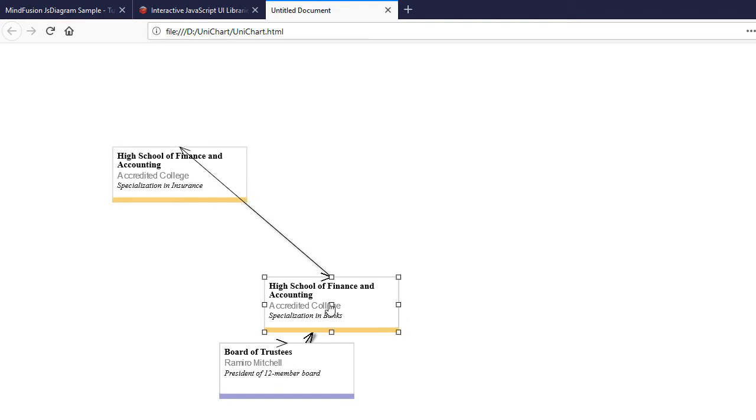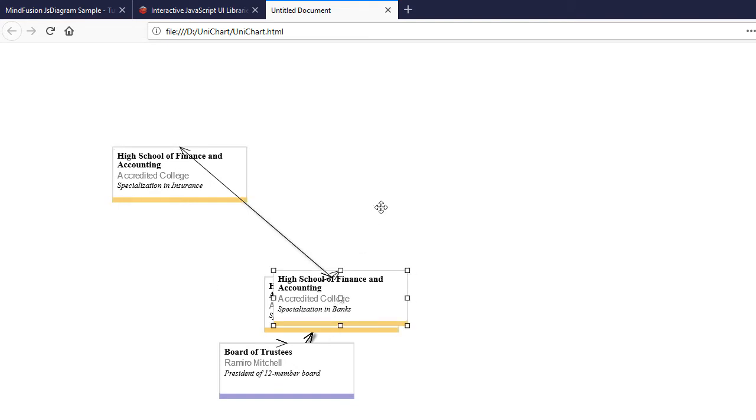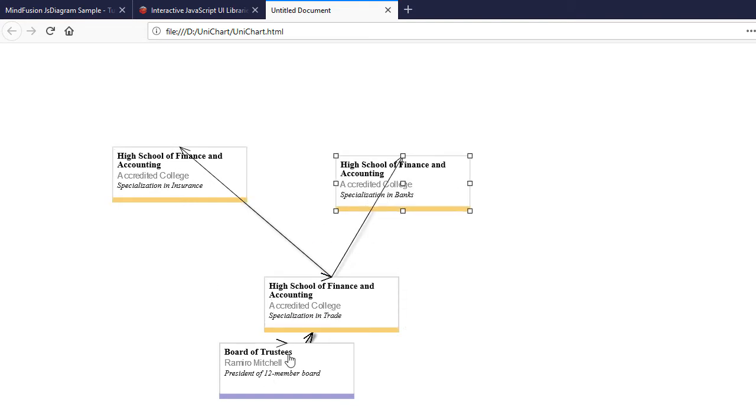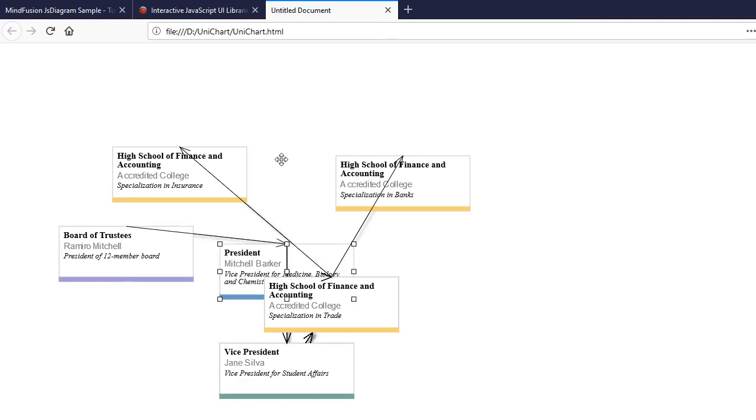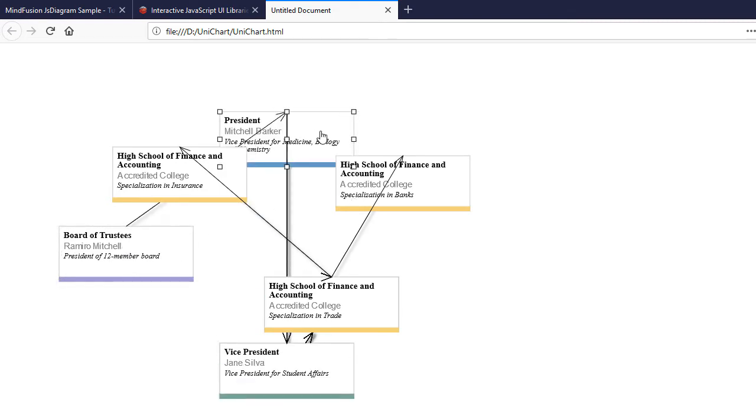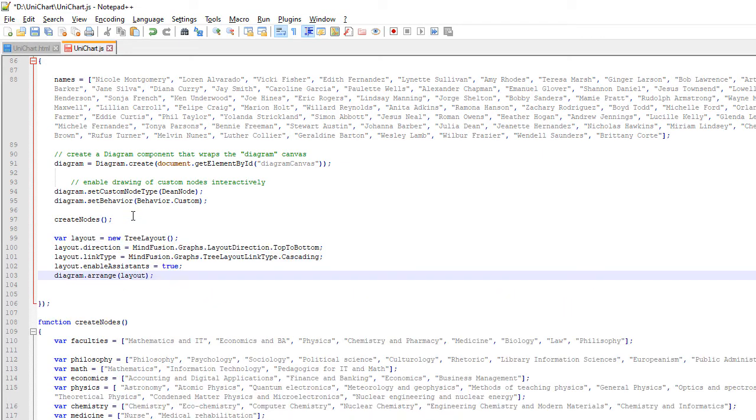We've created this way all nodes and links among them. Now if we refresh the page you will see them. You actually see only two nodes, but these are multiple nodes on top of each other because we've created them with the same bounds. What we will do now is to apply the TreeLayout and arrange the nodes.